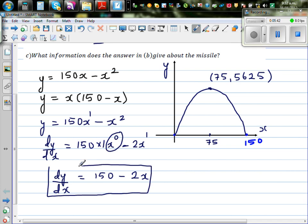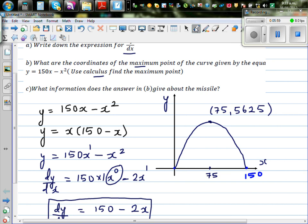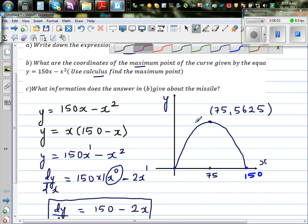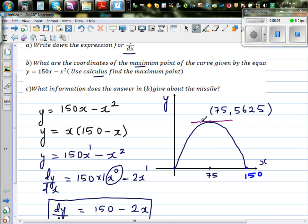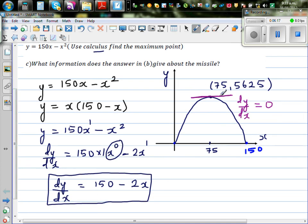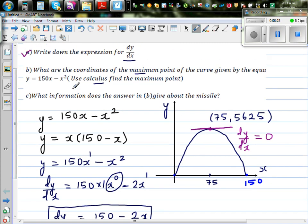This gradient function means that if we know the x-value, we can substitute it in and find the gradient at that point. Using common sense, we know that at the maximum point, if you draw a tangent, the gradient dy/dx equals 0. So we've found the gradient function and know that at the maximum, it equals 0. That completes question A.